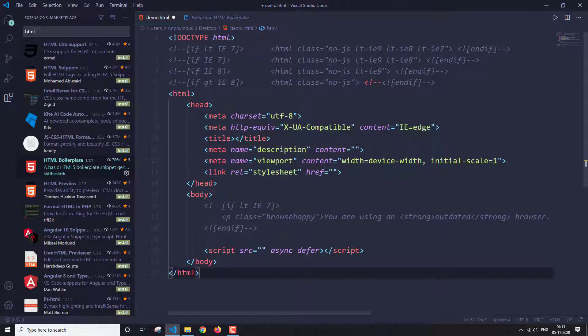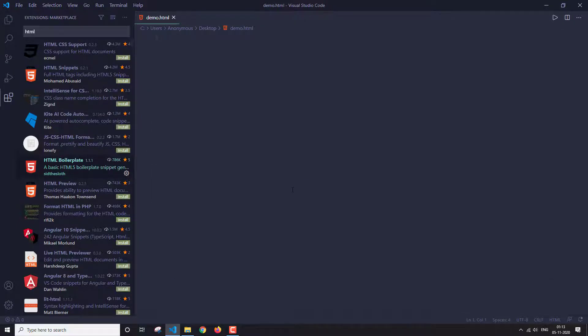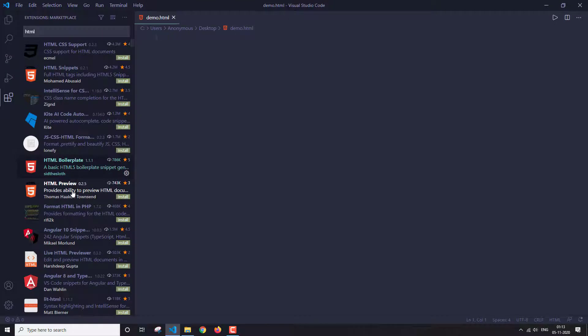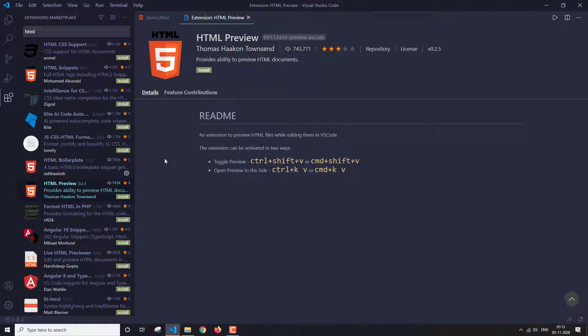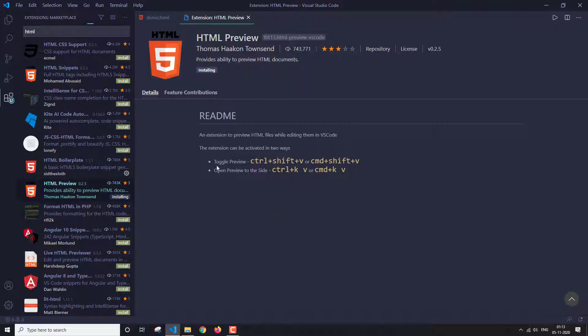So this is one extension. The second extension is the HTML preview. Now this extension can be very useful. If you install this, as you can see here, these are some shortcuts that you can use to toggle your HTML preview.